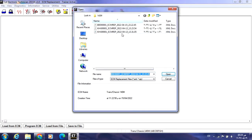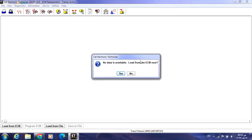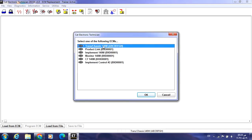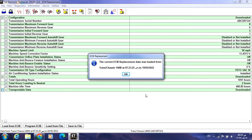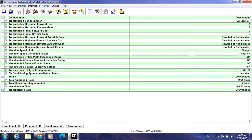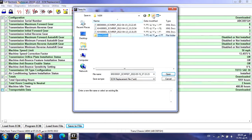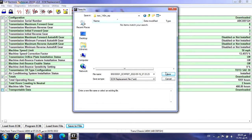We don't want to open a saved one — we want to download from the ECM right now, so we press Cancel. No data is available. Load from ECM now — yes. I will choose Transmission. The data starts to download. It is downloaded. Now I have to save it to my desktop to have a copy. I'll create a new folder called 'Transmission 140M Replacement', then save the file.